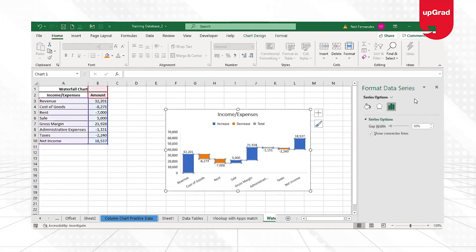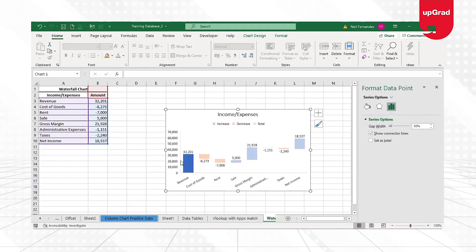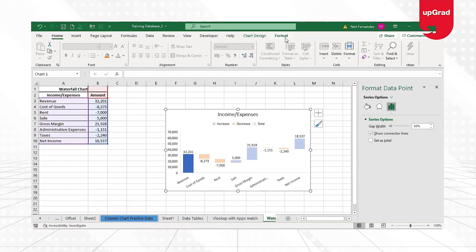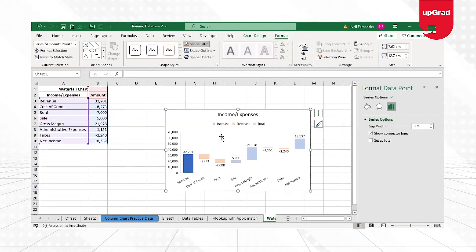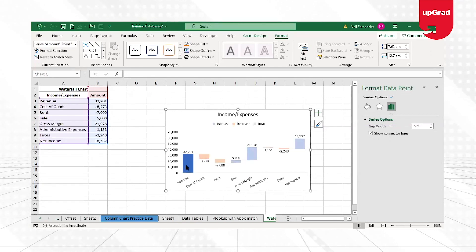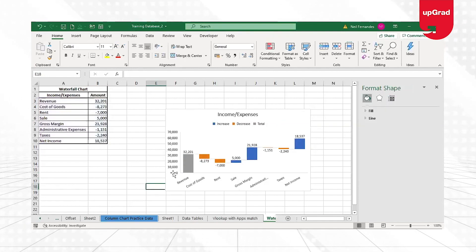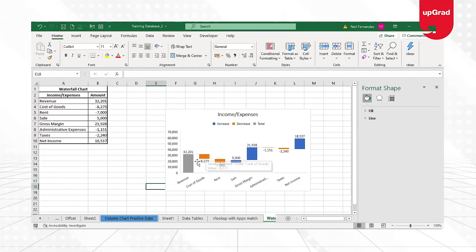I'm going to show you the data series and change this initial value bar to show it as a total in a different color. I'll select that bar, right-click, go to Format Data Series, and under Series Options you can see 'Set as Total.' As soon as I click that, it will automatically change the color and the bar will start from zero. Now this number was already starting from zero, but you can see the next number is showing as a negative.